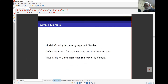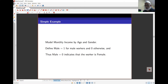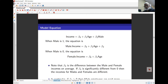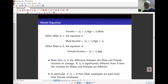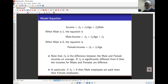R is actually quite clever with this. For a very simple example, let's take a look at monthly income by age and gender. Define a variable called 'male' as 1 for a worker that is male and 0 otherwise, so male equals 0 indicates a female worker. The model equation would be: income = beta_0 (the constant intercept) + beta_1 times age + beta_2 times male. When male equals 1, the equation gives male income as beta_0 + beta_1 * age + beta_2. When male equals 0, female income is beta_0 + beta_1 * age. The difference between these two equations is beta_2, so beta_2 is the difference between the incomes of males and females.